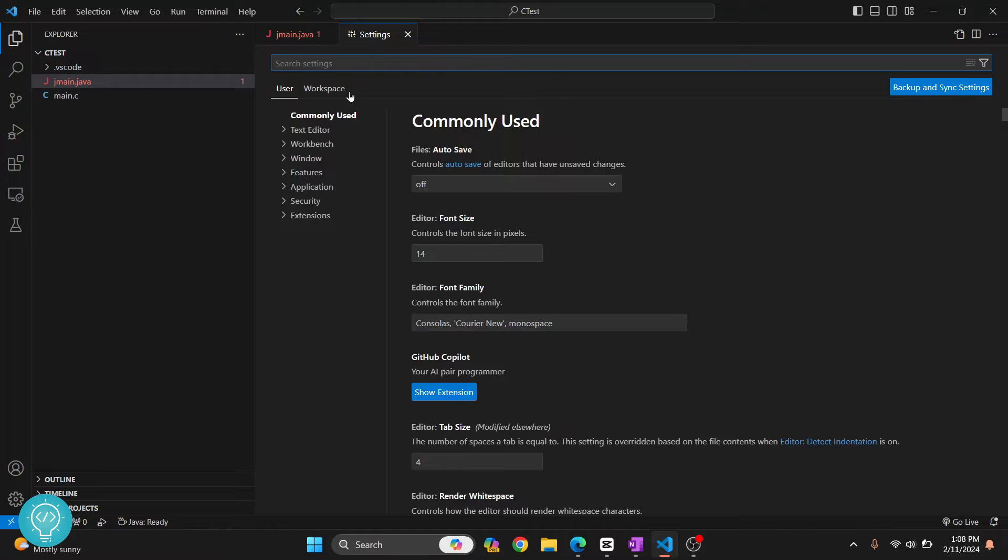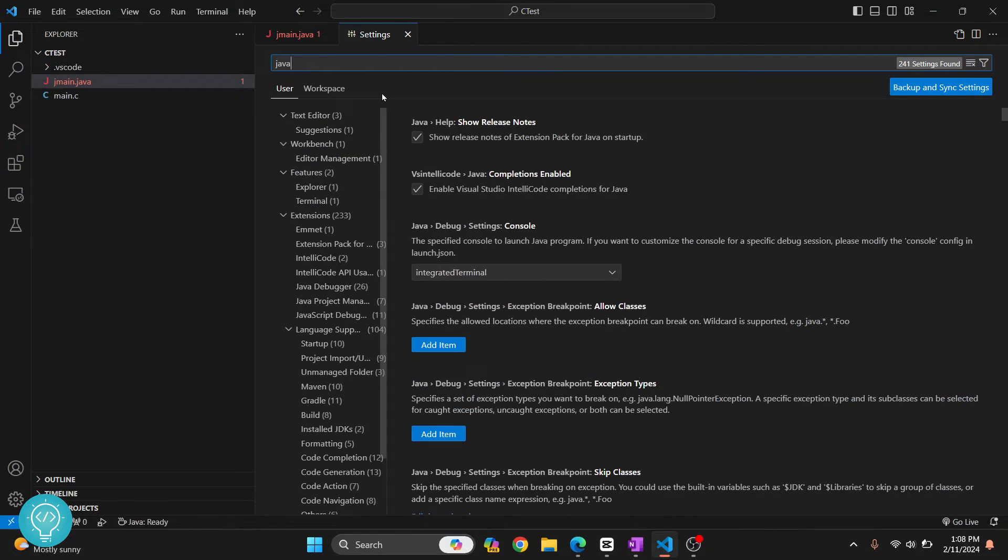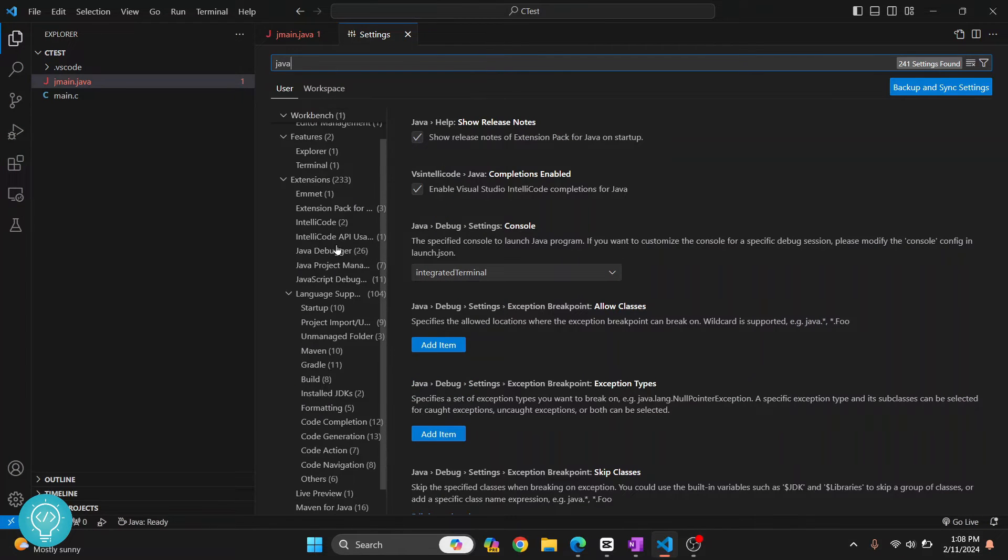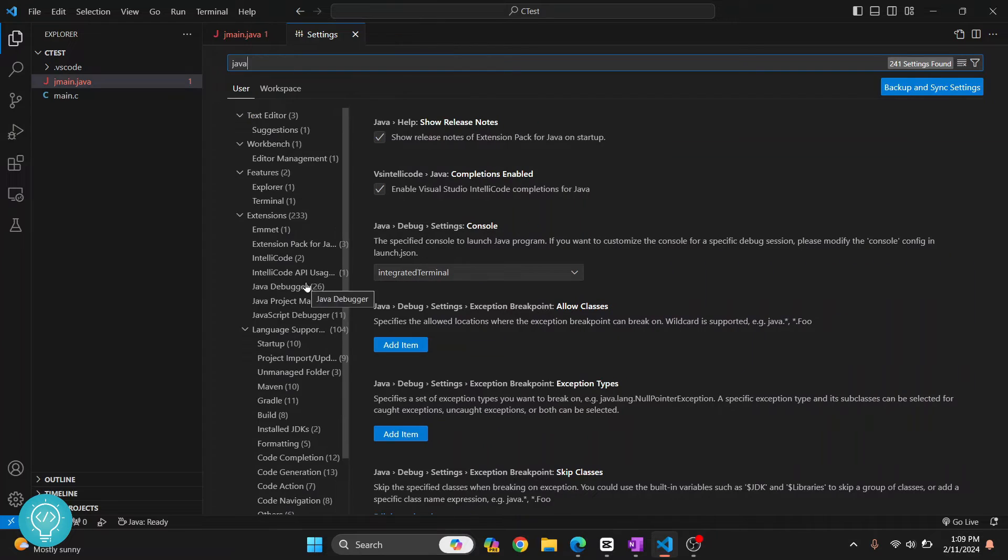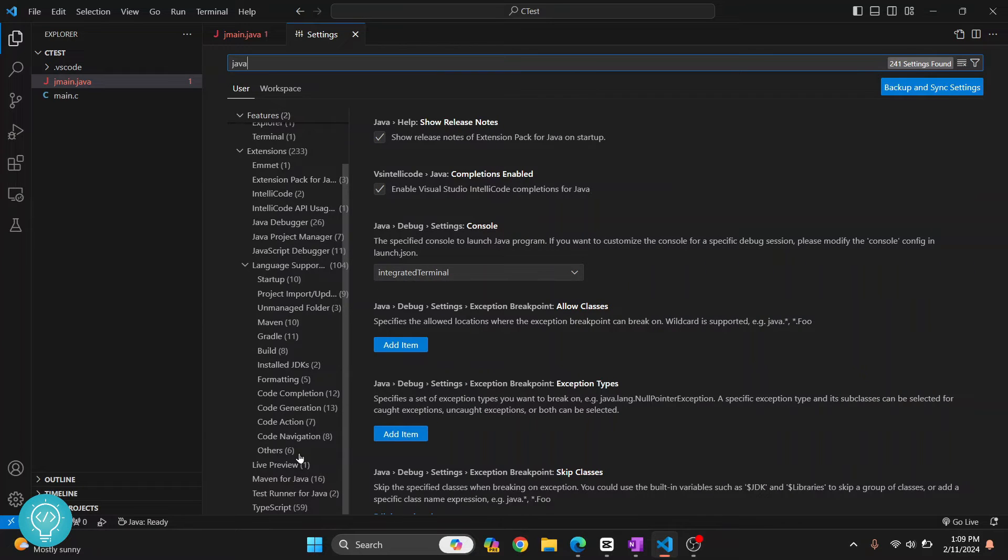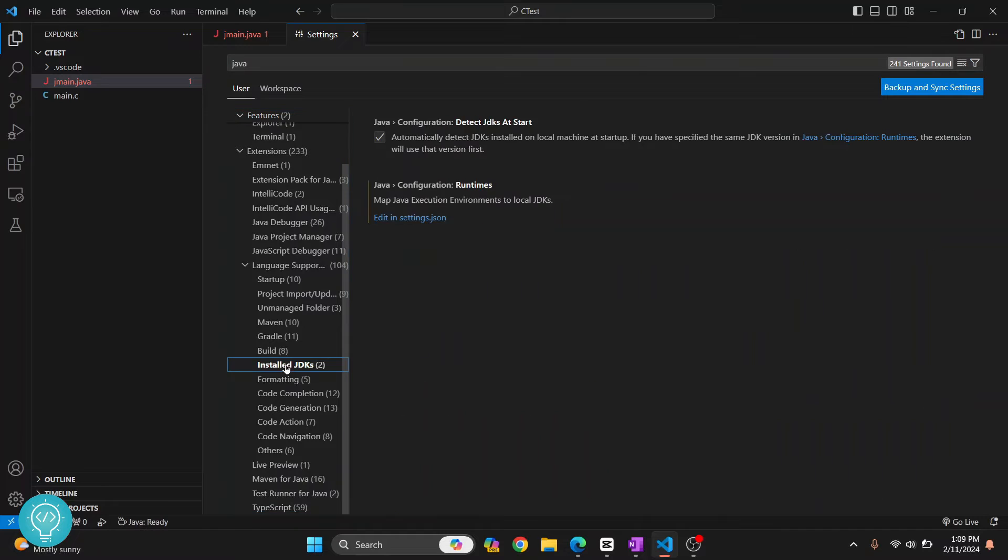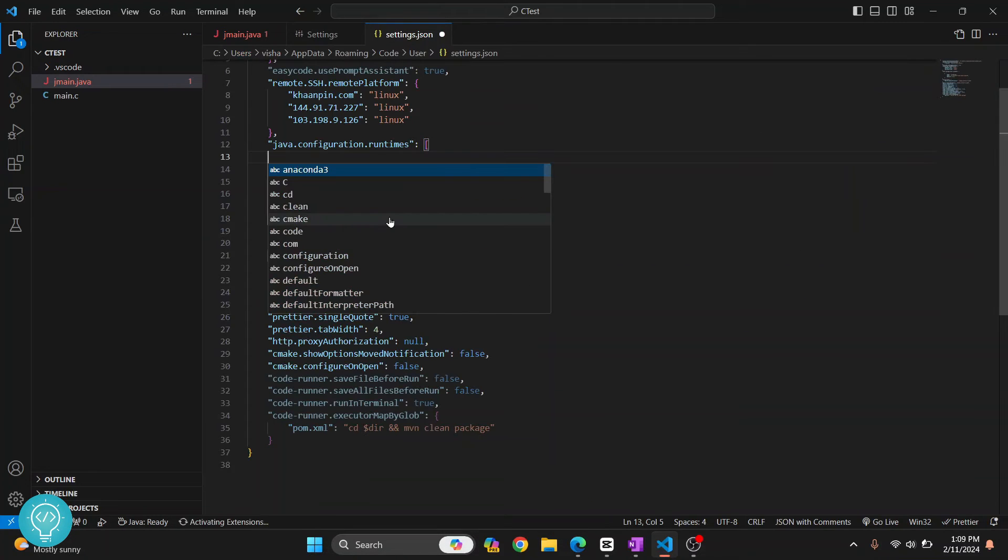Search for 'Java' and you'll get a bunch of options here. Scroll all the way down, and in language support you will see 'Install JDKs.' Click on this here. What you need to do is click on 'Edit in settings.json.'